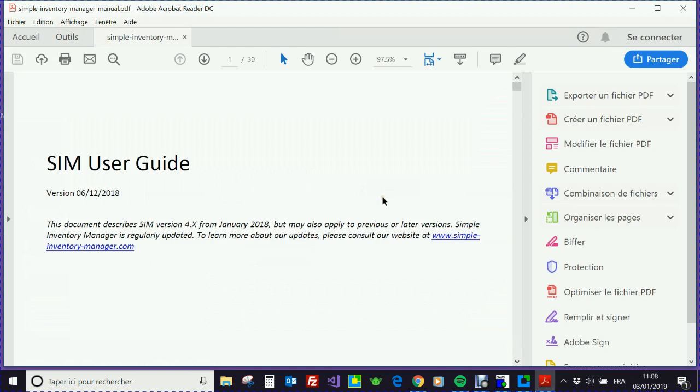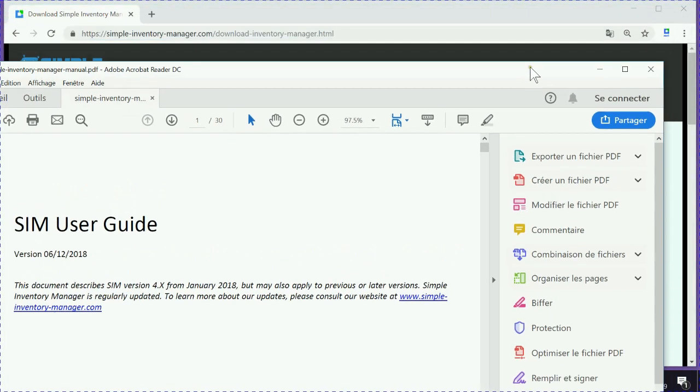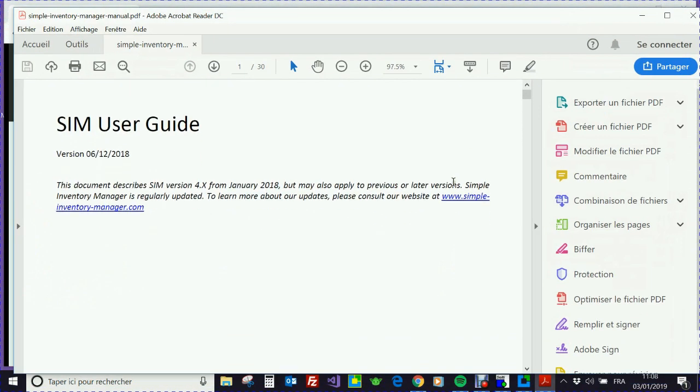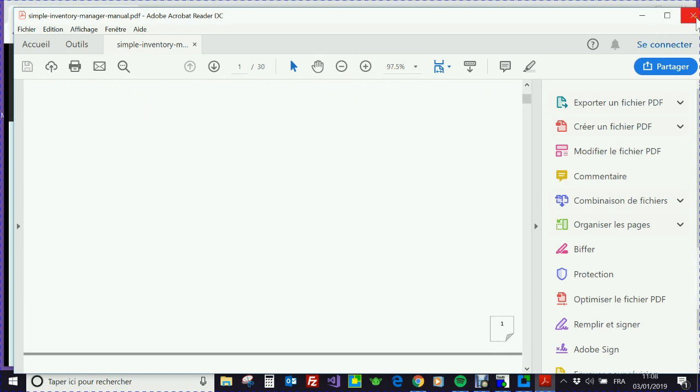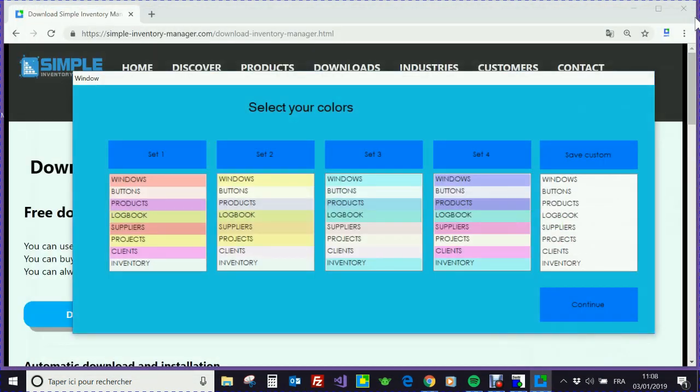And here you see first a user manual that you can print or read later on. The user manual will be accessible by the Help button.